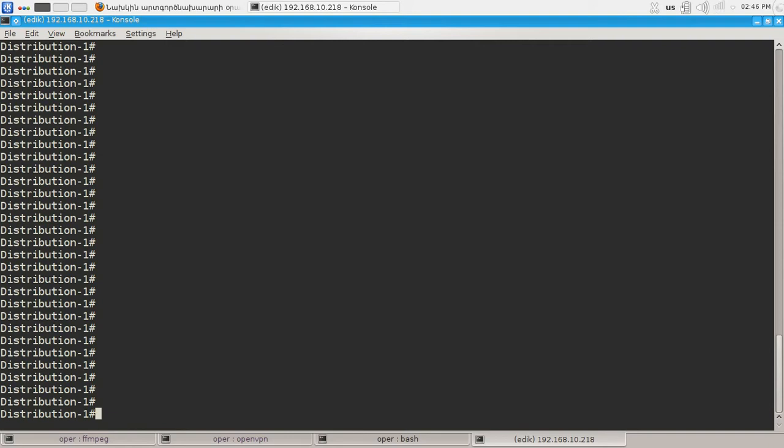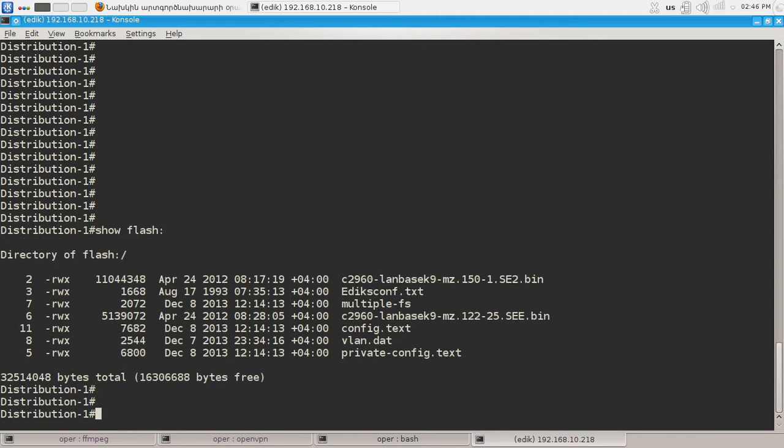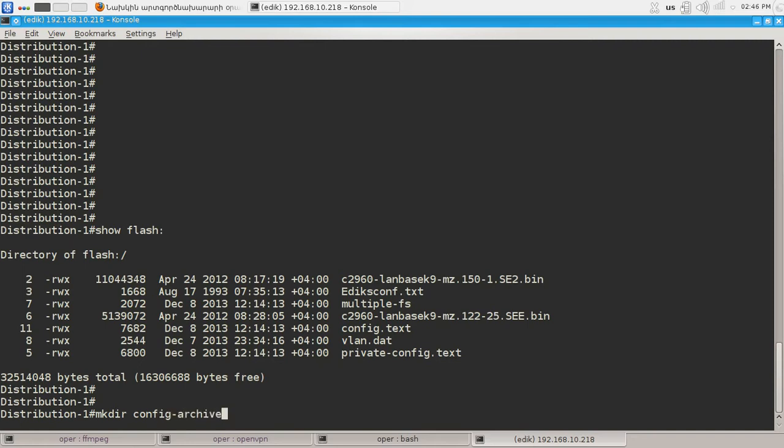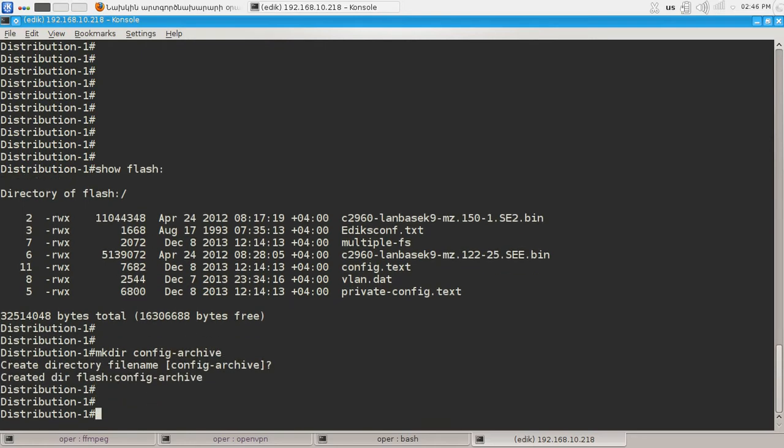First let's see what do we have on our flash memory. As you can see we have few files but no directory for our archives for our configuration backups. So let's create one and let's move to it.